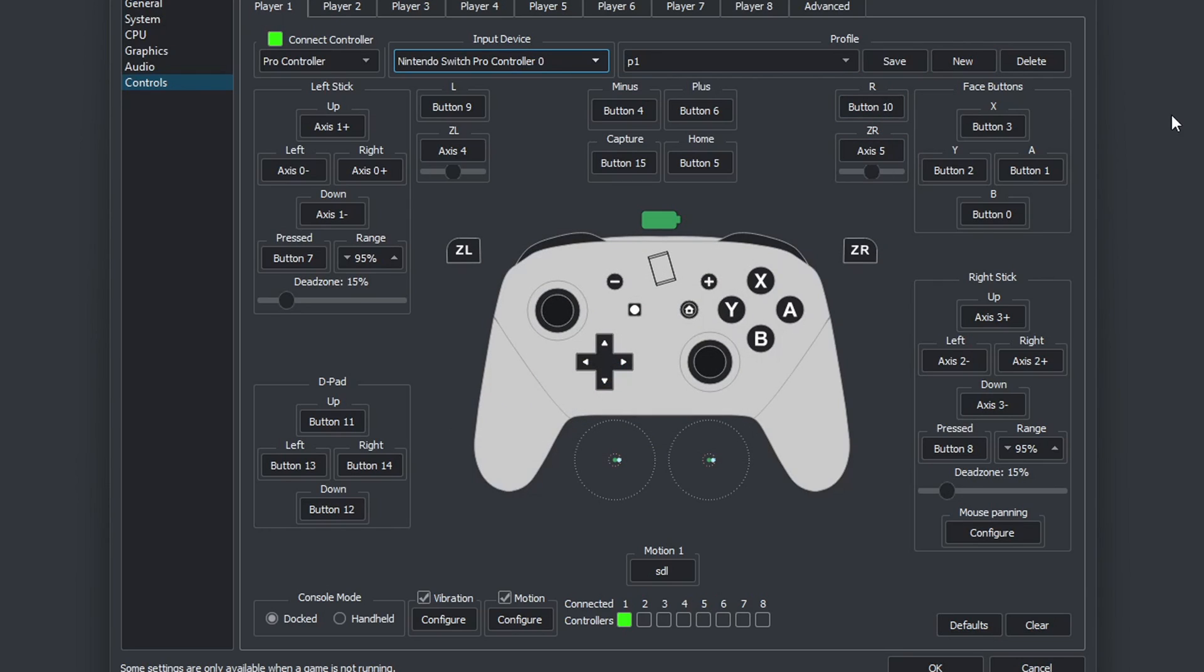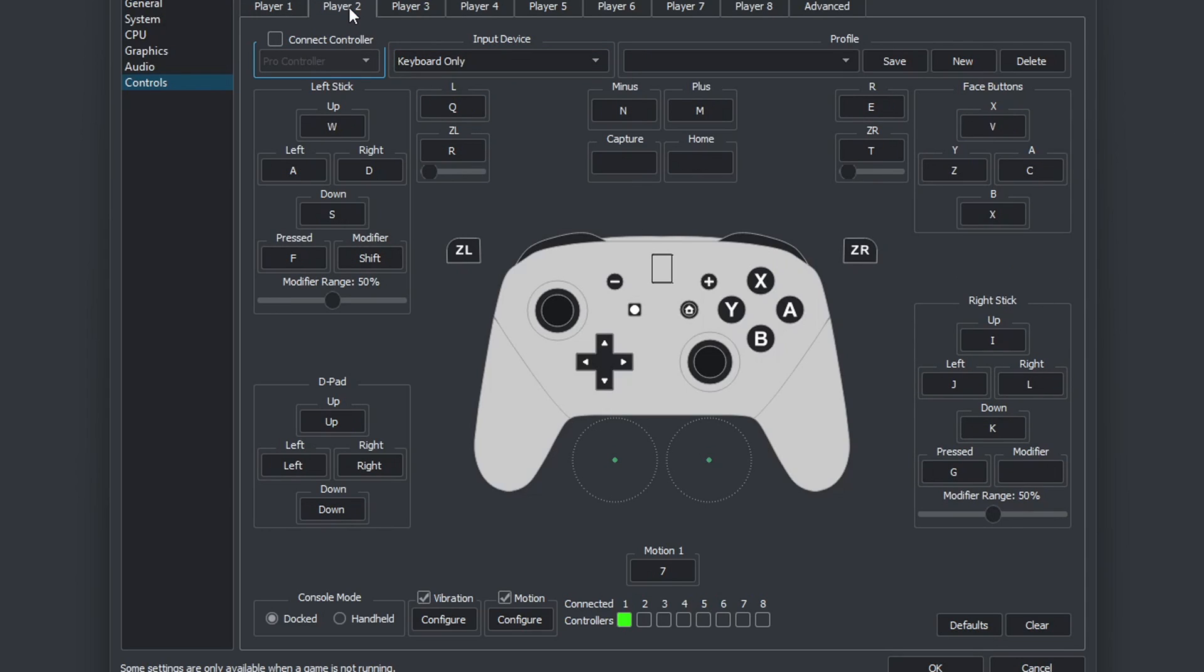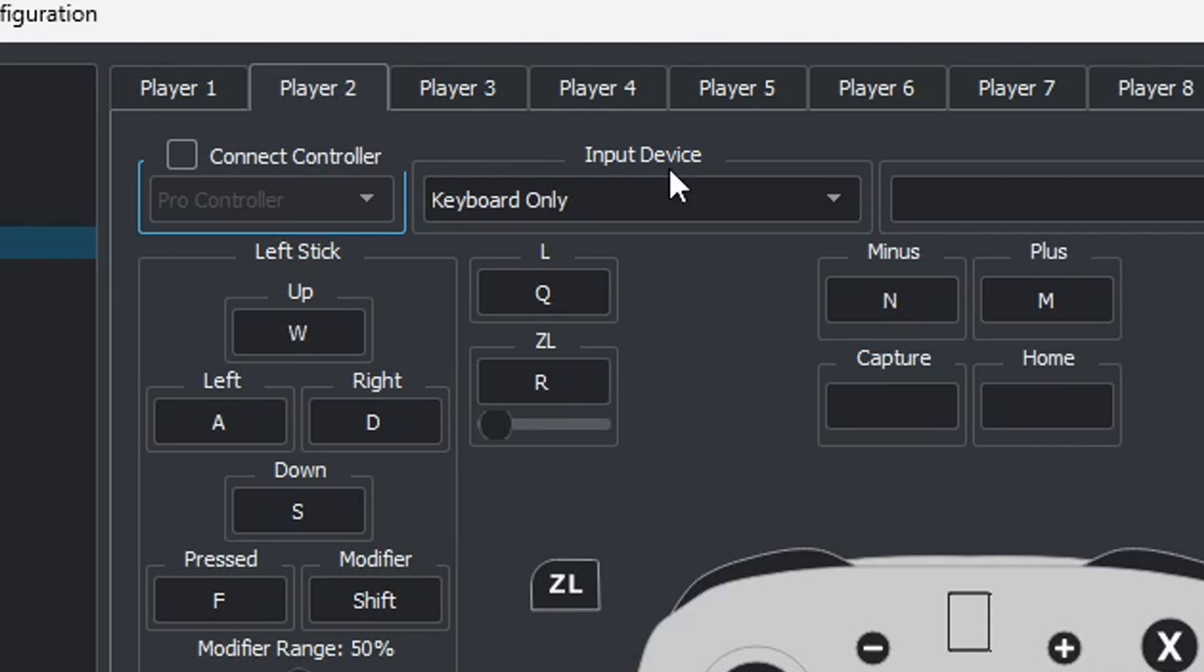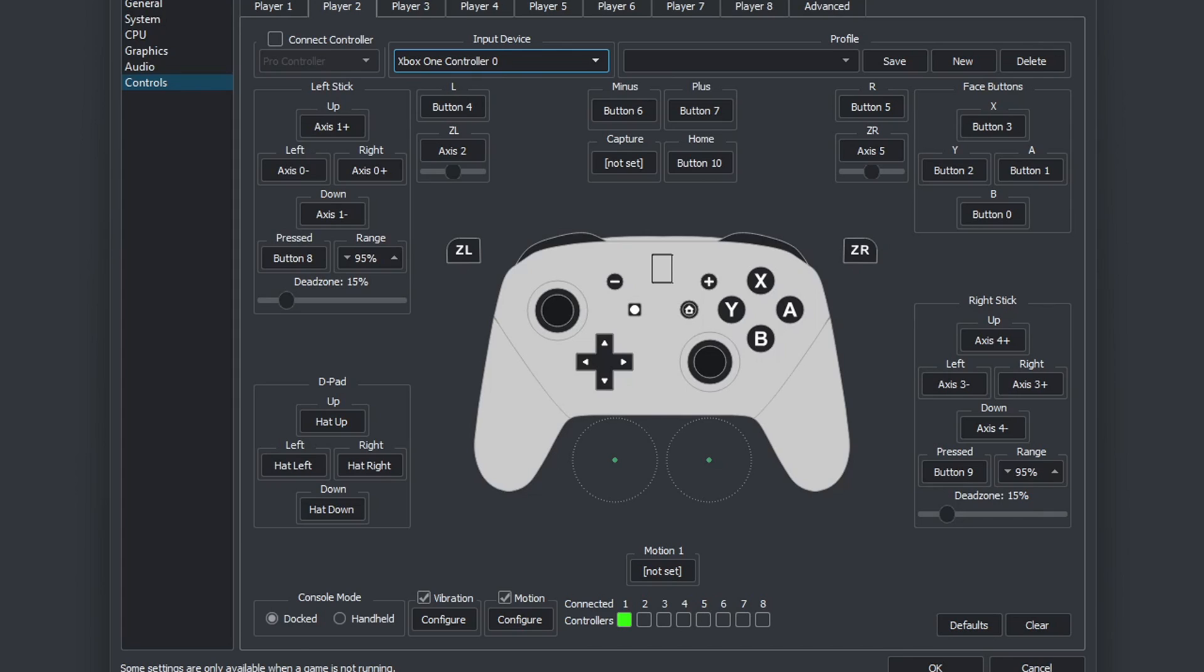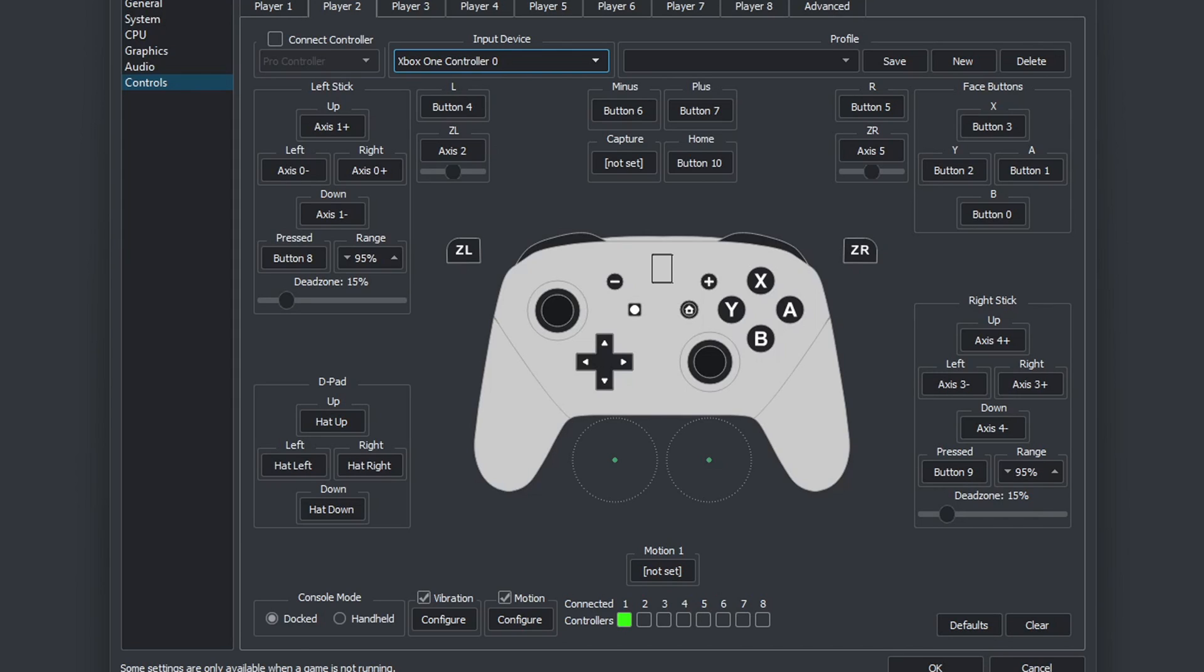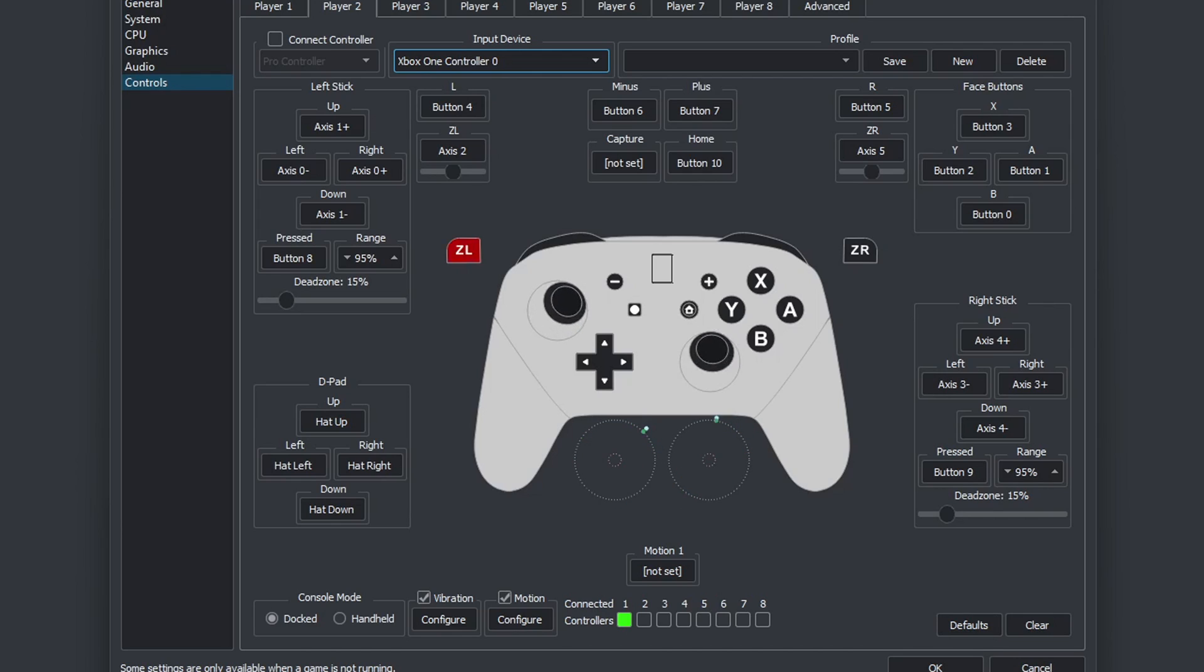Now if you have a second controller you want to connect to this emulator, you can go over to player 2. Now I have turned on my Xbox One controller. So under input device, I am going to see Xbox One controller. Just like the Switch controller, the emulator automatically maps out your buttons, reversing the X button to be Y, A to be B, B to be A, and Y to be X. If I move my buttons on my Xbox controller, as you see, everything is working here as well.